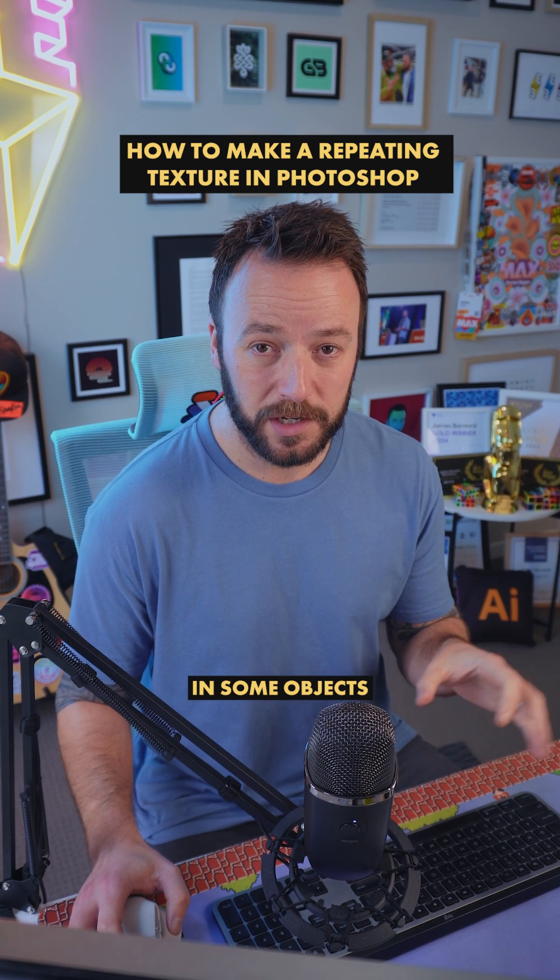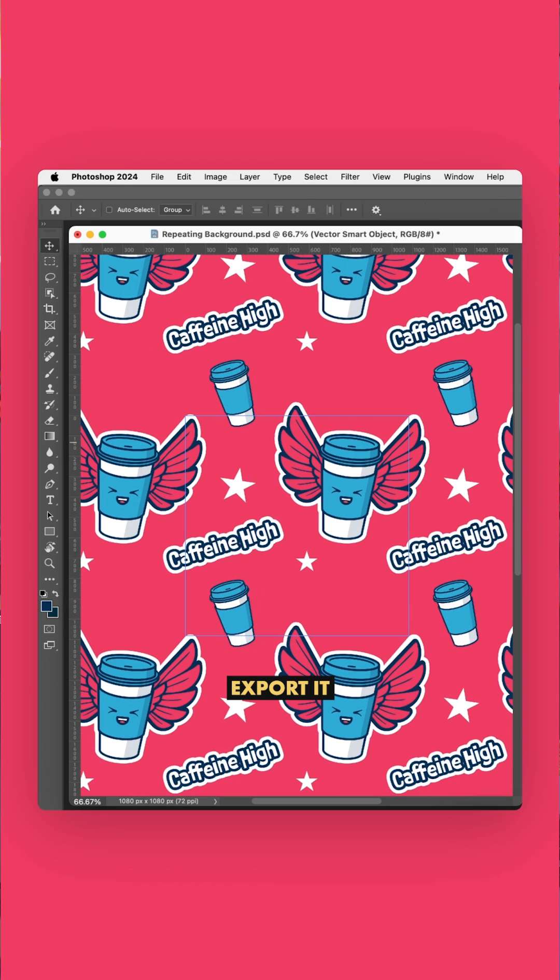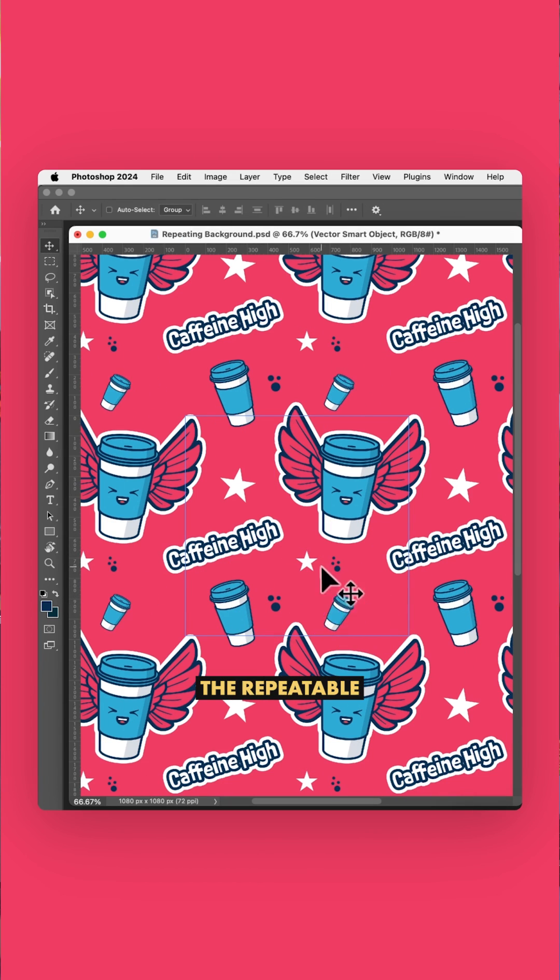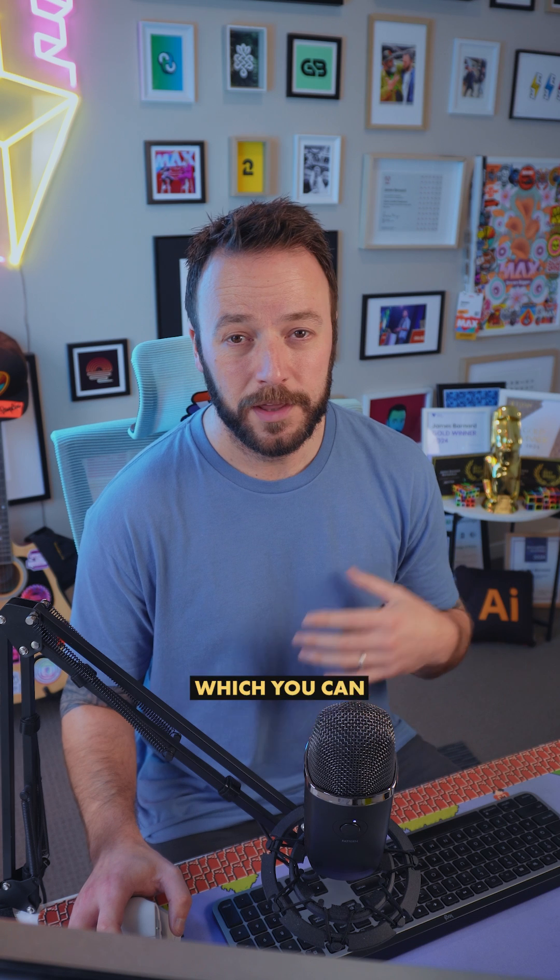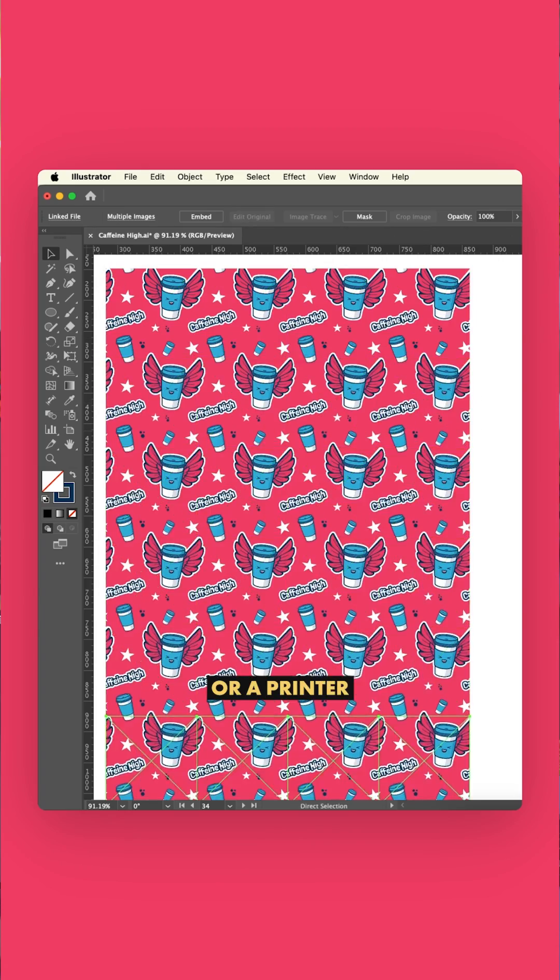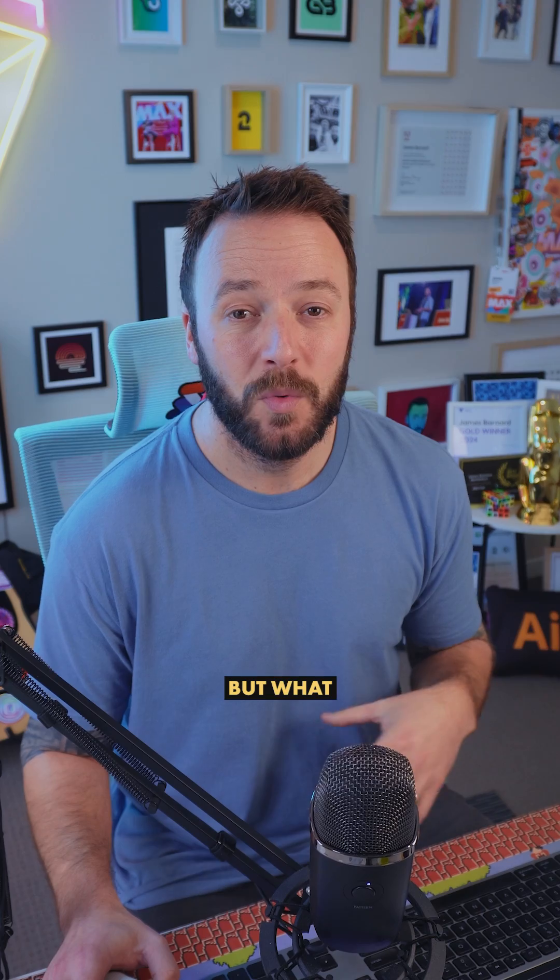the Pattern Preview command under the View menu is a really great tool. Just paste in some objects, move them around until you're happy. The beauty of this is that when you export it, it'll actually export the repeatable file, which you can then give to someone like a developer to make a website background, or a printer to start putting on some merch.